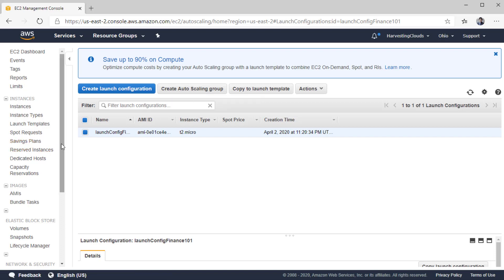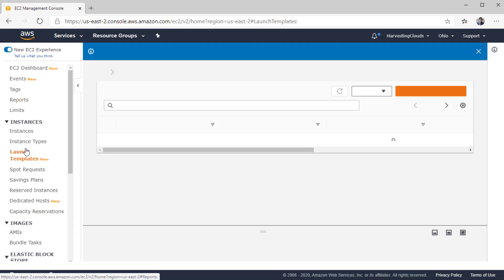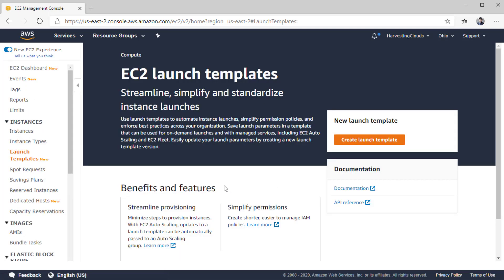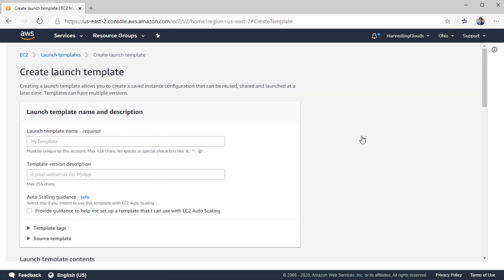This was the earlier way of doing things. The latest way of creating a templatized version of all configurations is called launch templates. Under the Instances category, click on 'Launch Templates.' All you need to do is click 'Create Launch Template' and it will launch a wizard. We'll start by providing a name — let's call it 'launch-template-finance-101.'